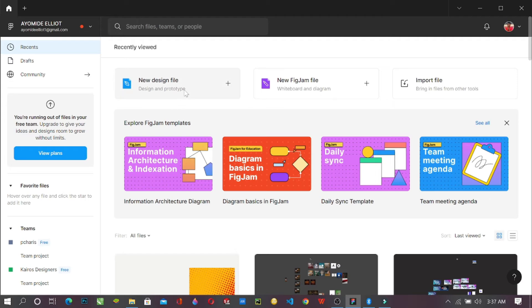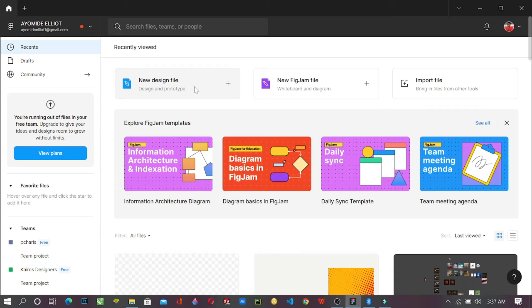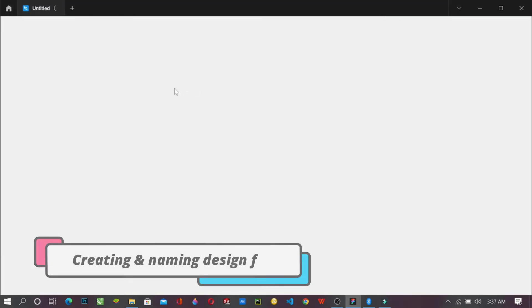So just come here where my mouse is, hover over new design file and double click on it. It's loading.